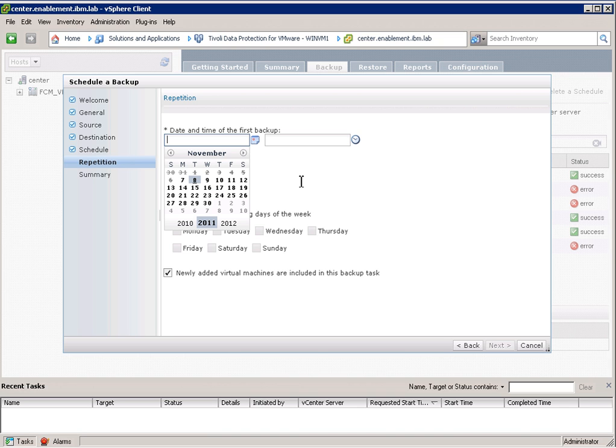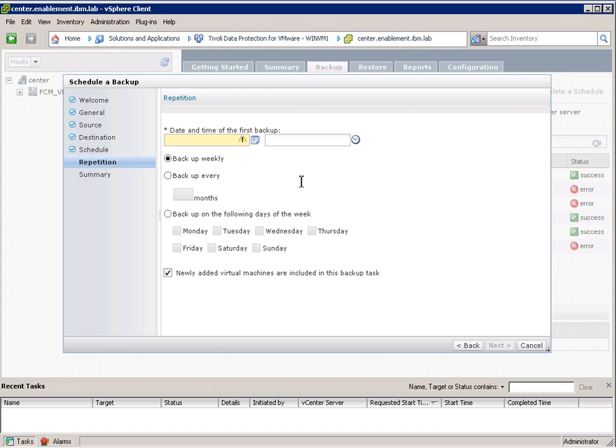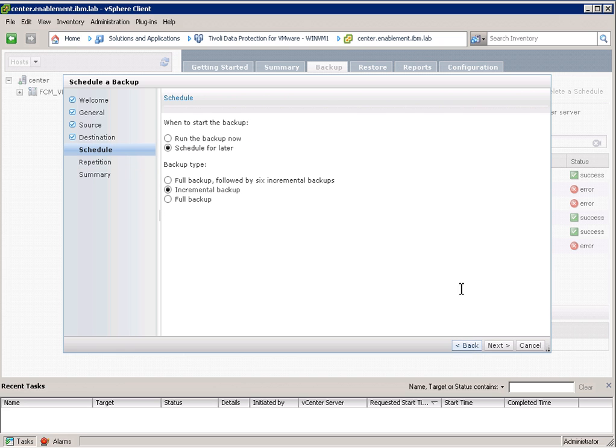So we can specify a date and time and we can also specify recurring backups. So we can basically set up a schedule here that means that now with this new plugin TSM for virtual environments does have a built-in scheduler.